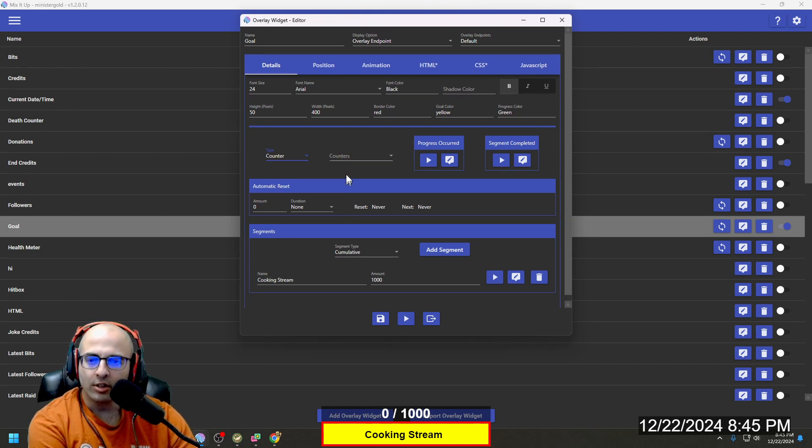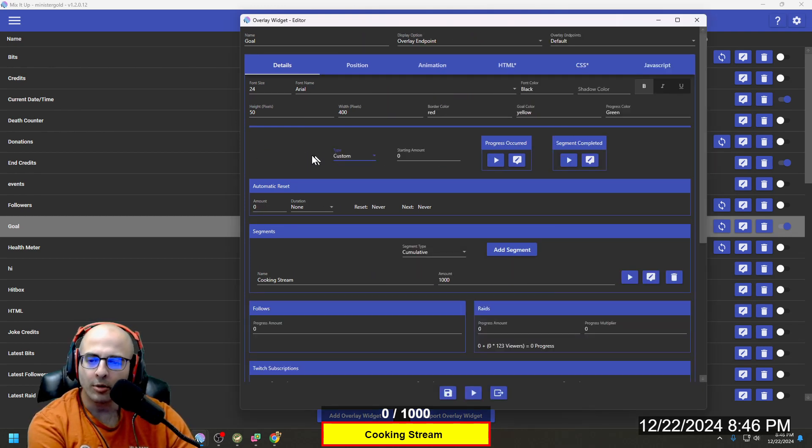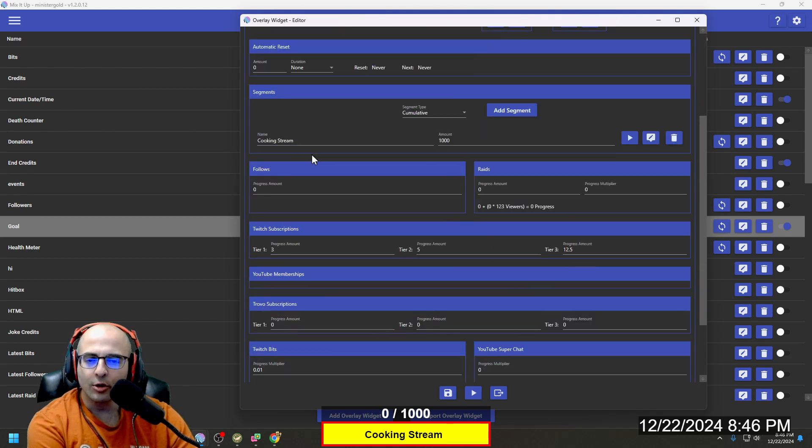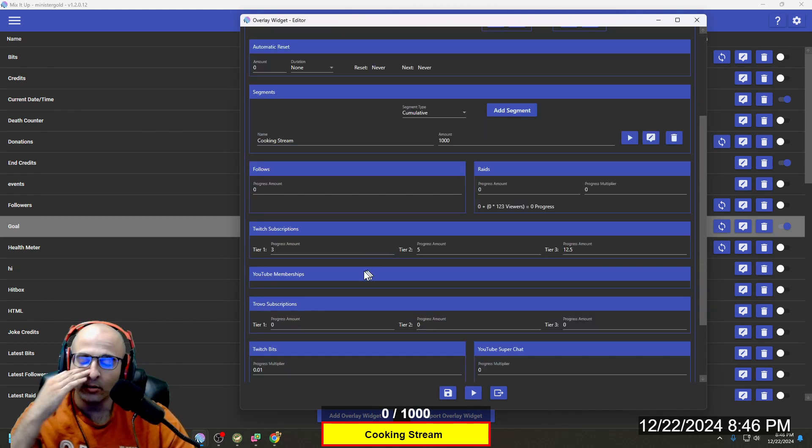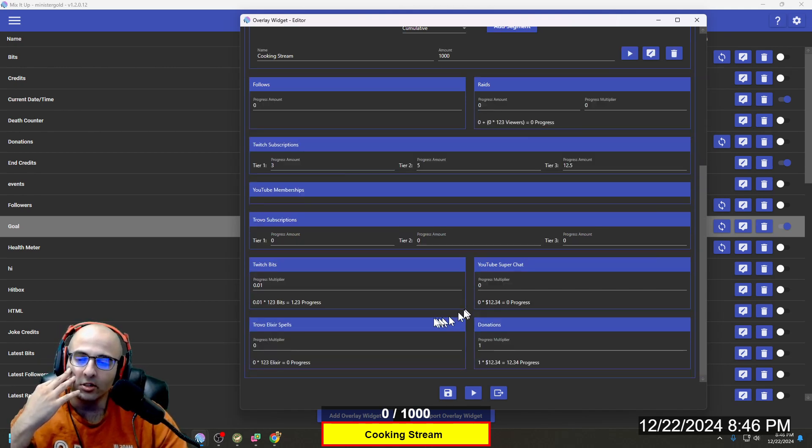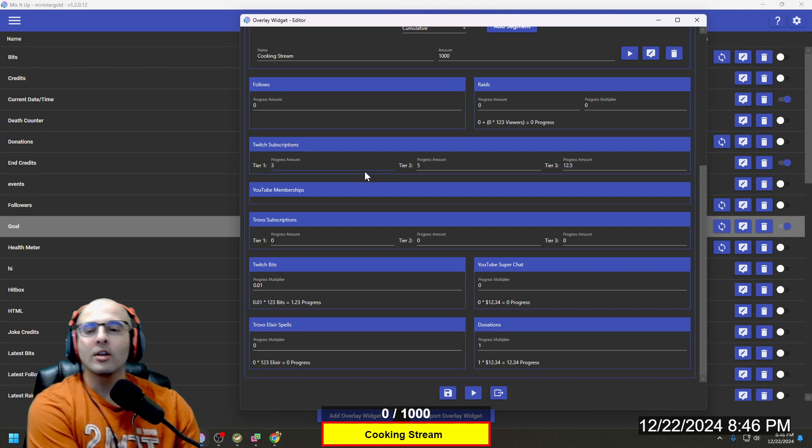Starting amount is 0, and what we're going to look at is subscriptions, bits, and donations.